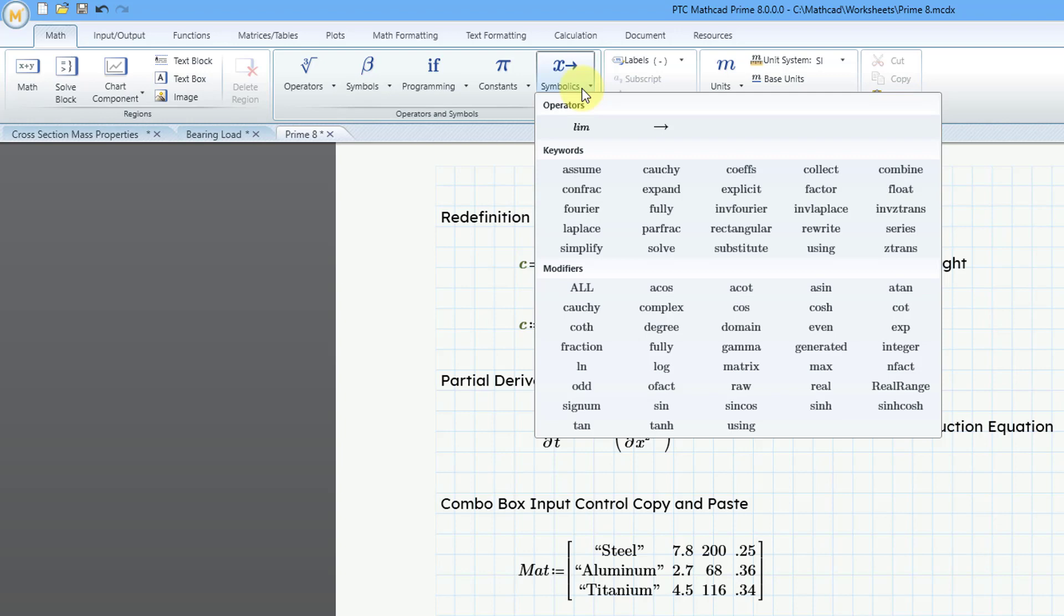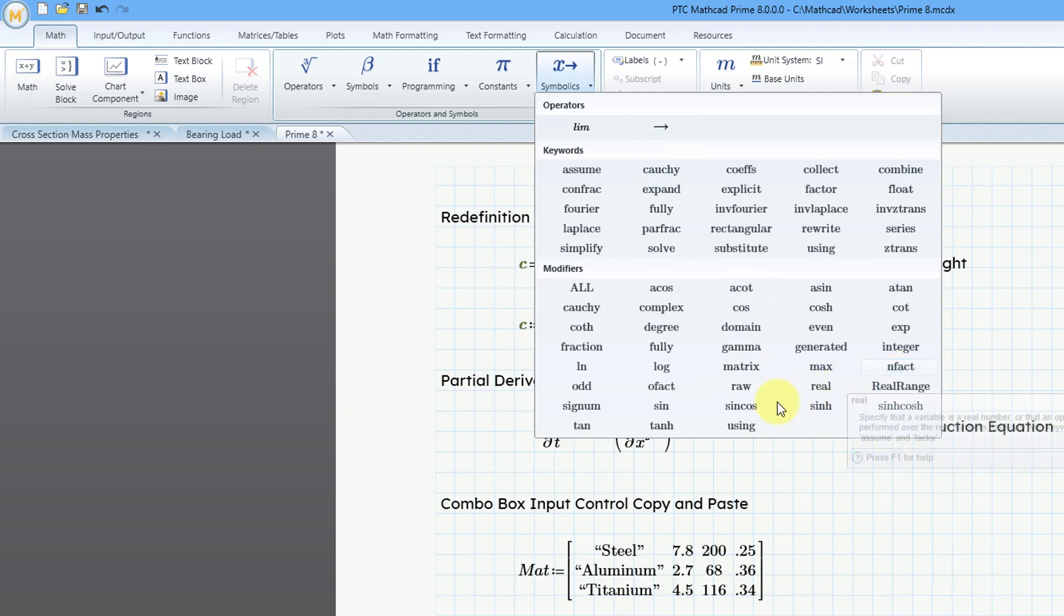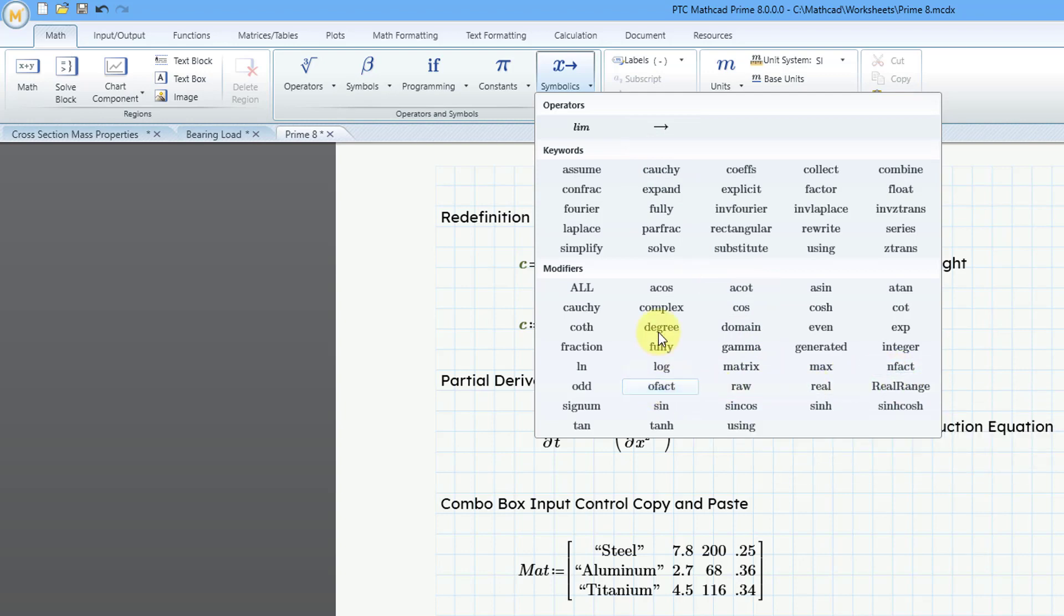But there's a lot of different functionality that was expanded for the stuff that you have in here. You have a few different modifiers. So for example, there are now modifiers for nFact and OFact and those are used in conjunction with Fourier transforms. But again, a lot of functionality was done in here. I can't explain it to you.